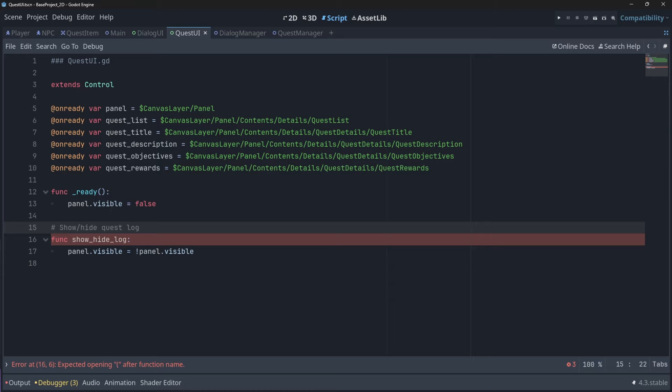The last thing that we need to do for this part is add our newly created quest manager to our player scene. We're adding it to our player scene instead of our NPC scene because it is here where we want the quest UI to show. We'll also get a node reference to it. So in our player scene, let's add our quest manager component to our scene, and in our script, let's get a node reference to it.